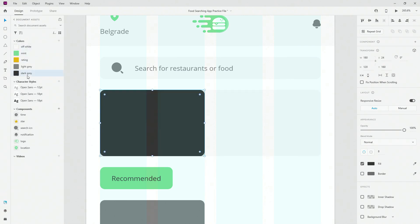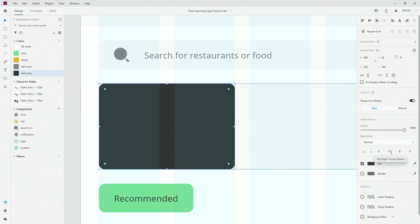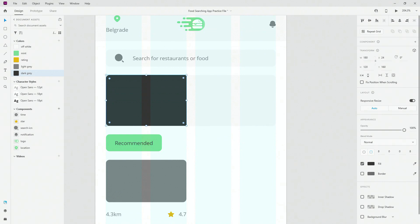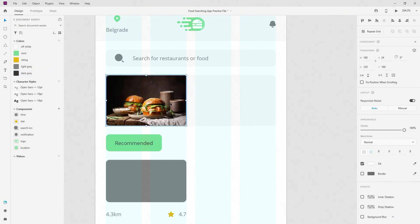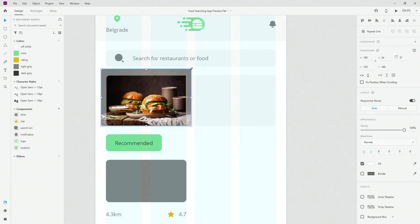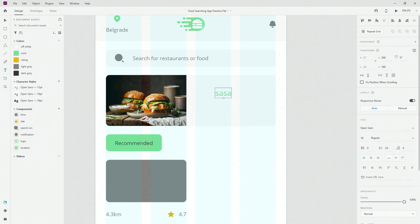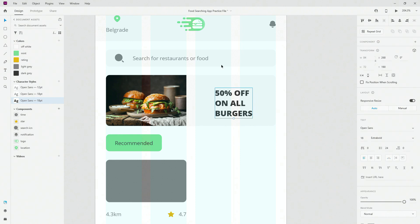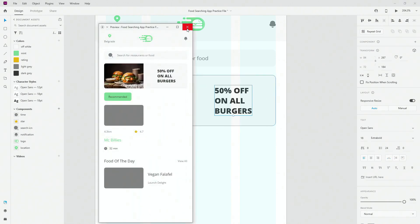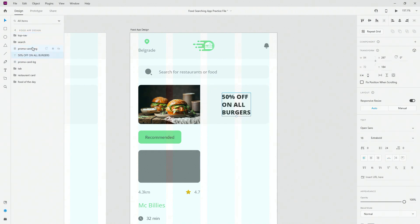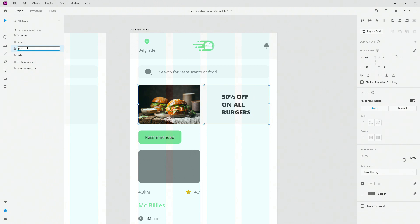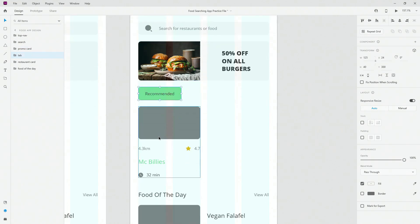We have this promo card background, so I'll hit Ctrl+D to duplicate it and drag it over. Instead of 'promo card bg' I'll call it 'img' — it's going to be an image. I'll change the color so you can see the corners: I'll set top-right to zero and bottom-right to zero to straighten those corners. Then I'll drag and drop an image inside, double-click, enlarge and position it so the subject is nicely in focus. I'll add text, use Open Sans Bold 18, center it, and group everything as 'promo card'.